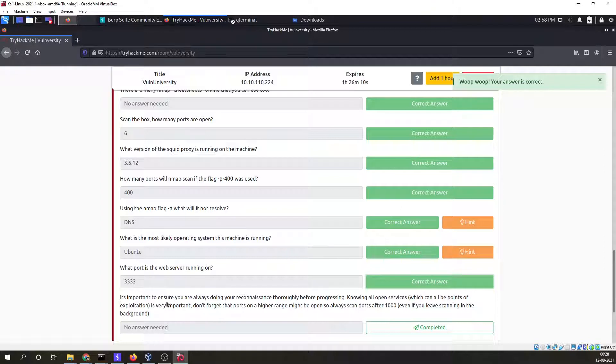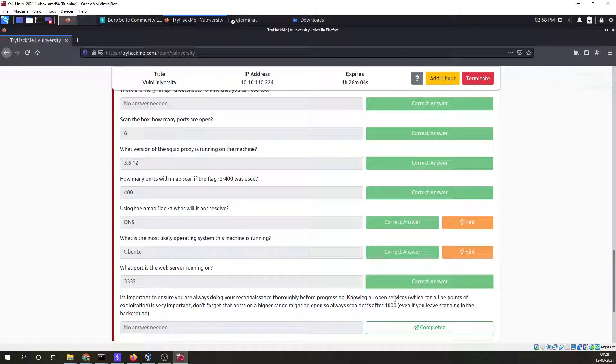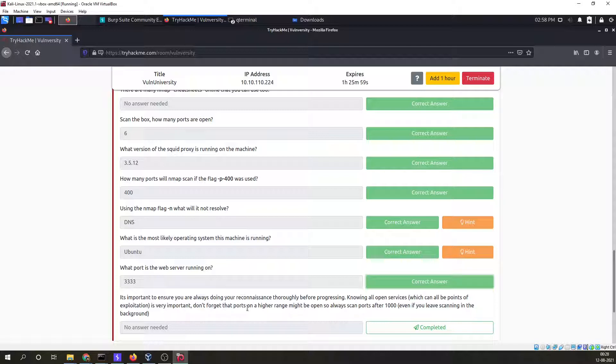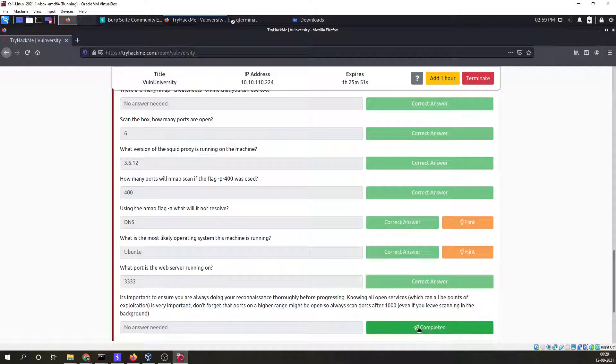It's important to ensure you are always doing your reconnaissance thoroughly before progressing. Knowing all open services which can all be points of exploitation is very important. Don't forget that ports on a higher range might be open, so always scan ports after 1000 even if you leave scanning in the background.